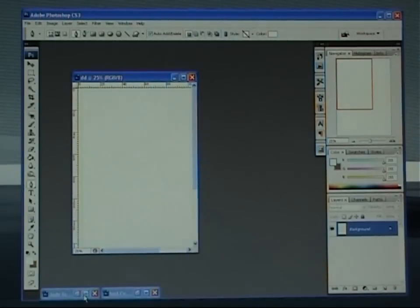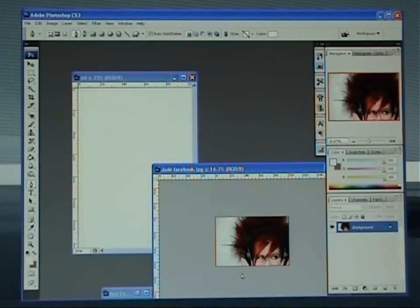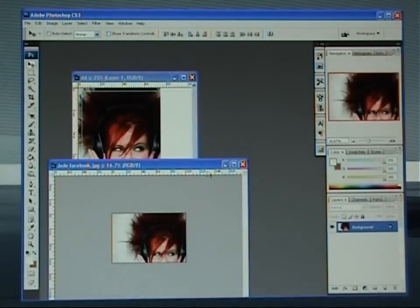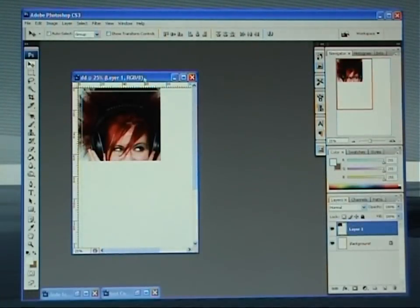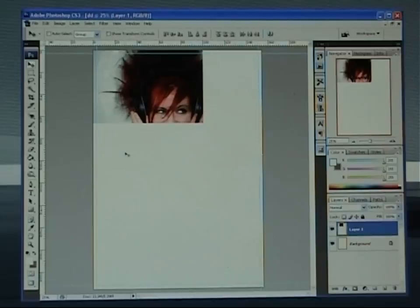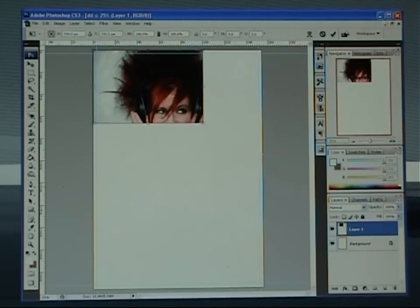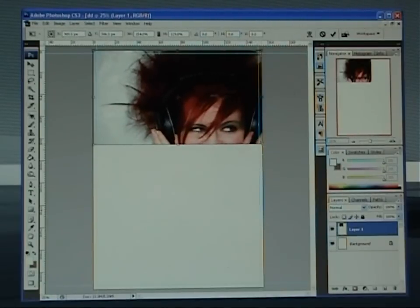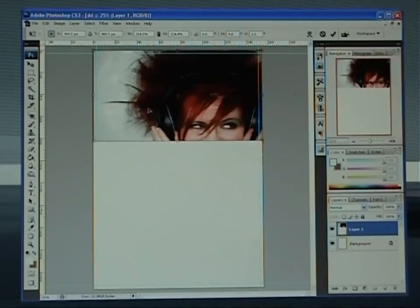I'm going to minimize that for a second and open up one of the images that we need to drop in. I'm going to get the direct select tool, left click on my mouse, hold and drop it into our prime document. Make sure you go over these margins — that's important. On the keyboard, Control T to bring up free transform. Left click on the mouse, hold and drag out. If you want to keep the proportions the same, hold the Shift key at the same time.